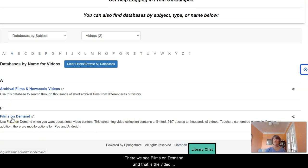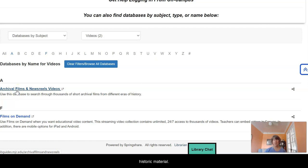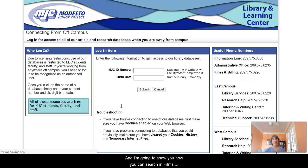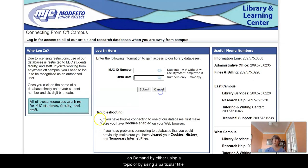There we see Films on Demand, and that is the video database that we want to use. The other database, archival films and newsreels, will be good if you're looking for primary source or historic material. But we're going to use Films on Demand, and I'm going to show you how to search either using a topic or a particular title.